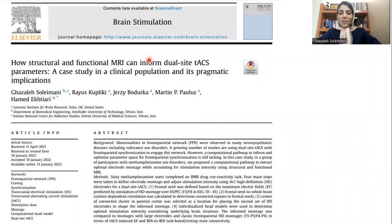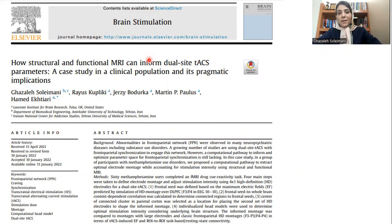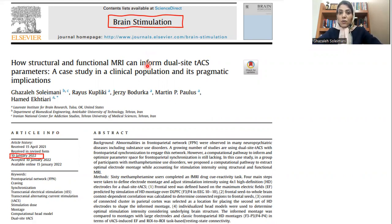Hello everyone. I'm Vaisar Soleimani and today in this video I'll be talking about one of our recent research: how structural and functional MRI can inform dual-site TACS — a case study in a clinical population and its pragmatic implications. This paper was published on January 10, 2022 in the Brain Stimulation Journal, and I, as the first author, worked under the supervision of Dr. Hamad Akhiyari as the corresponding author.